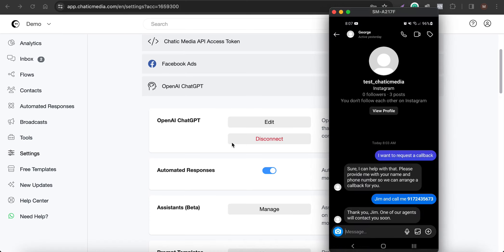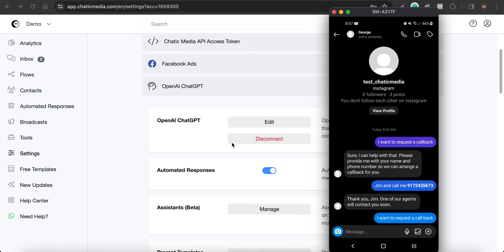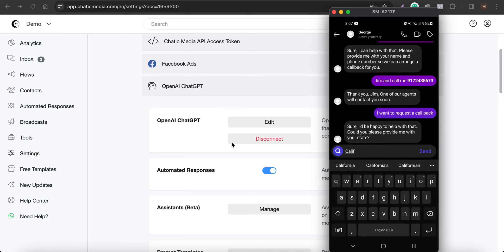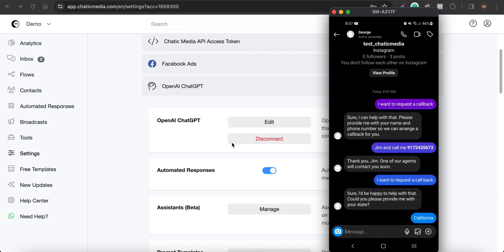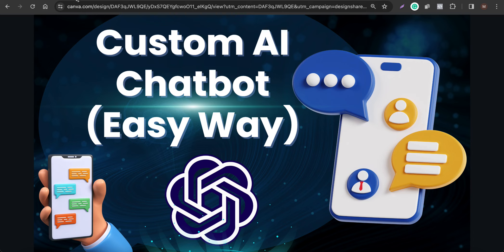Now let me send 'I want to request a callback.' This time, instead of immediately asking for name and phone, the chatbot first asks for my state — that's the lead qualification working. If I provide California, it says: 'I'm sorry, but currently we only provide services in Texas.' That's exactly how lead qualification works with the adjusted prompt.